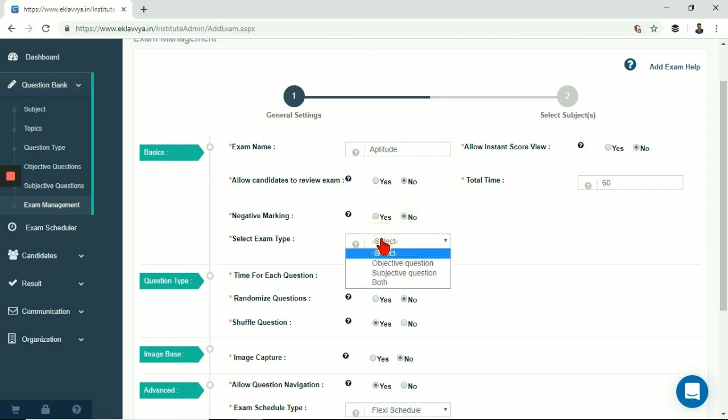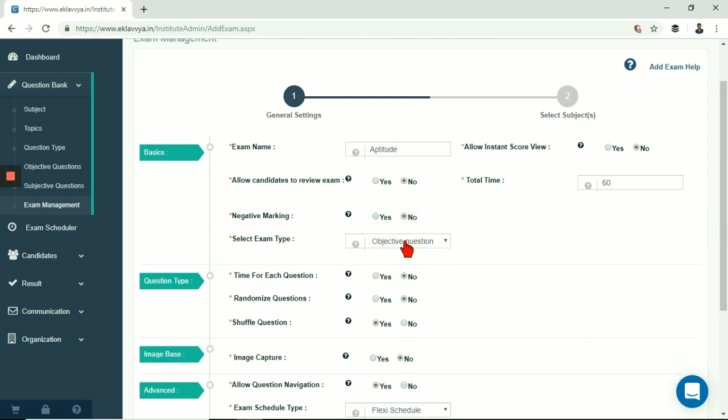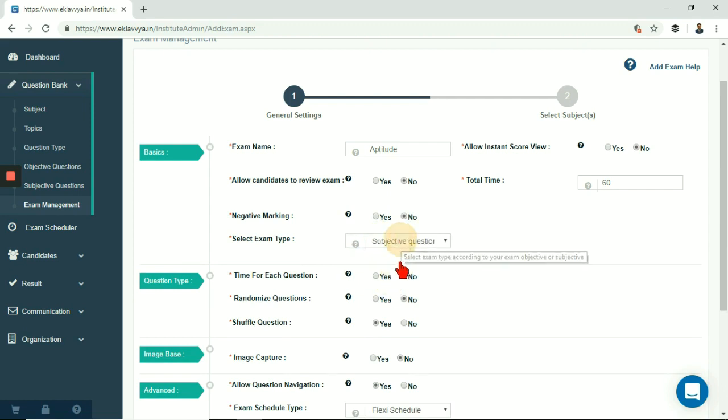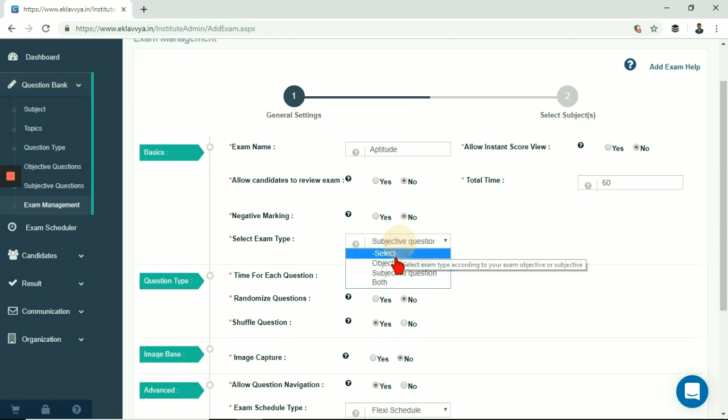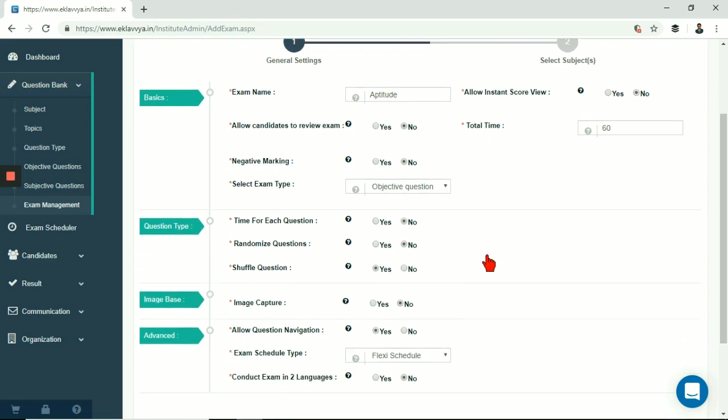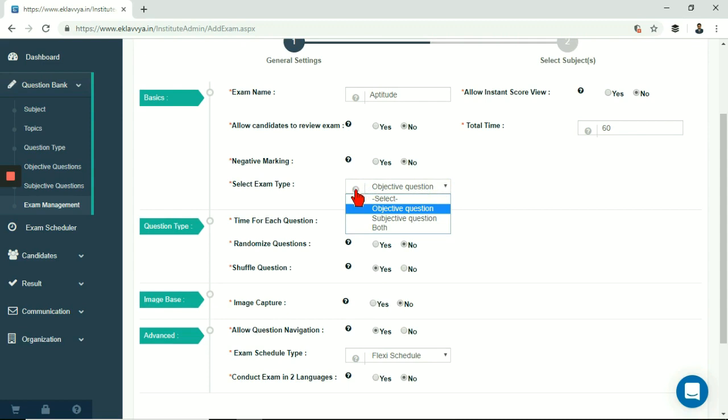Next is select exam type. Here you can select exam type as objective, subjective or combination of objective and subjective questions. Based on your selection exam would have questions from objective type, subjective type where candidate can type answers or combination of objective and subjective questions.